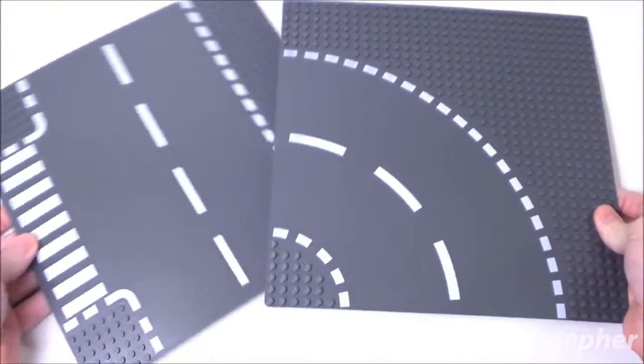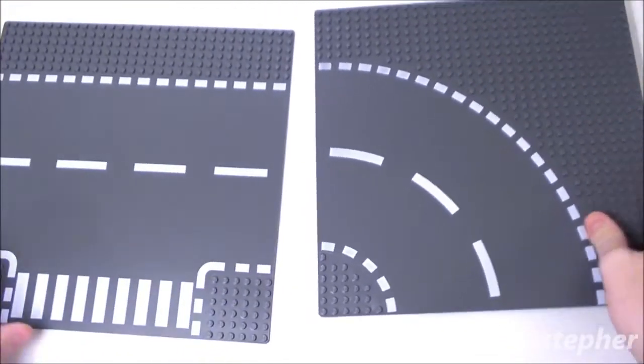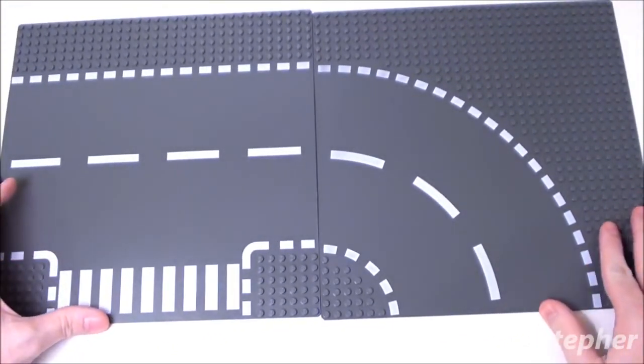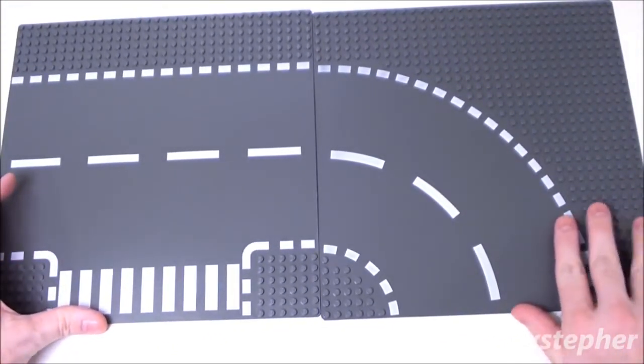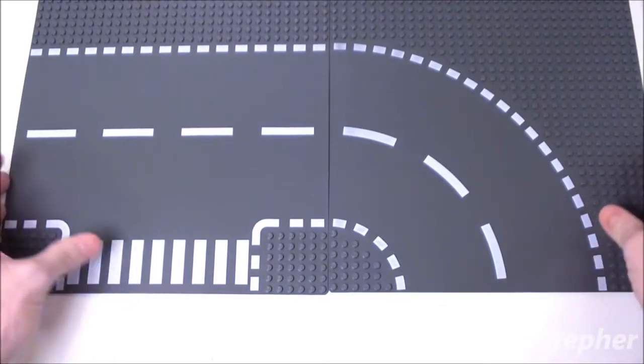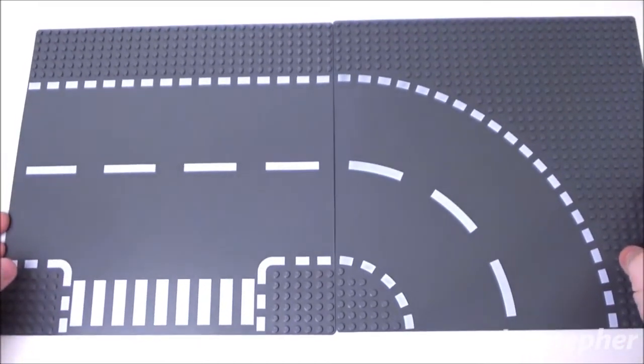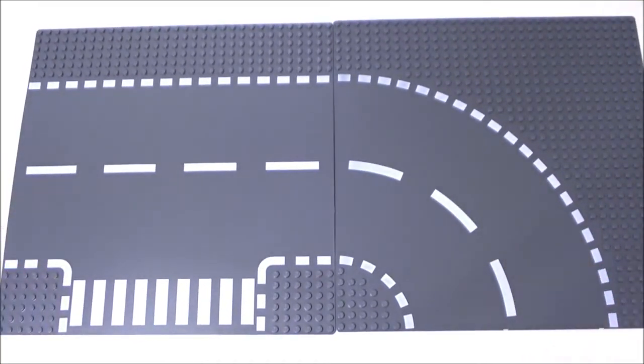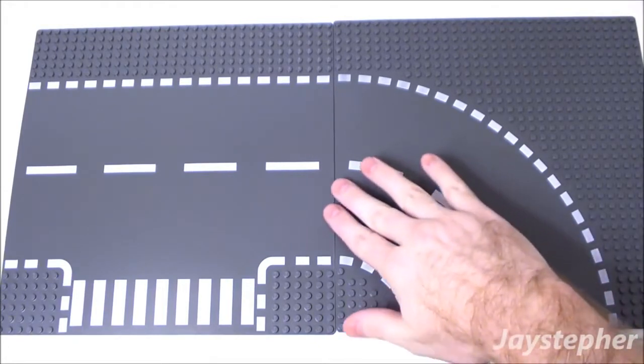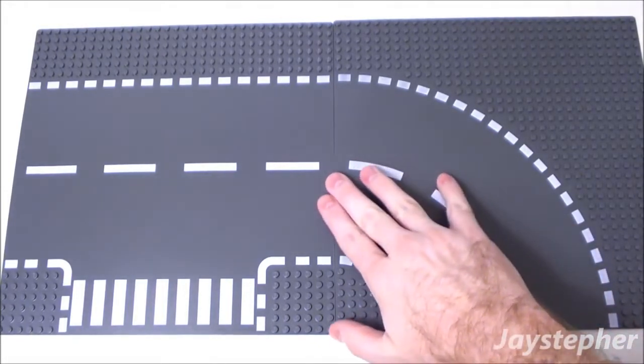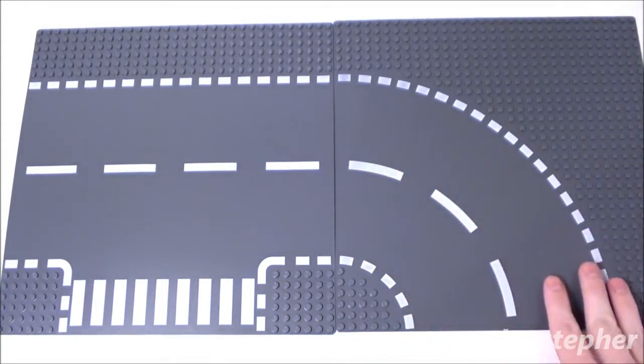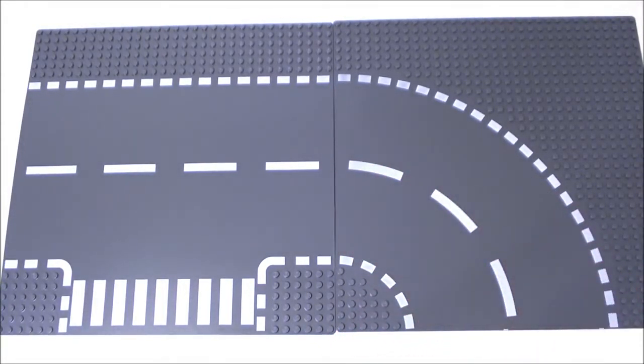So indeed there is one T-Junction and one curved base plate. It is possible to take several of these to make a nice Lego city or Lego town.